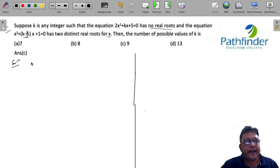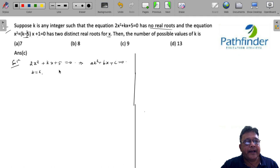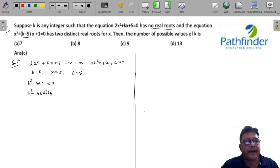Consider the first equation 2x² + kx + 5 = 0. Equating with the standard form ax² + bx + c = 0, we get a = 2, b = k, and c = 5. For no real roots, the discriminant b² - 4ac must be less than 0, so k² - 4 × 2 × 5 must be less than 0.